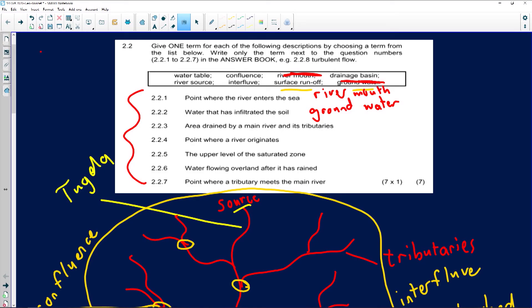Question 2.2.3: an area drained by a main river and its tributaries — that is a drainage basin.